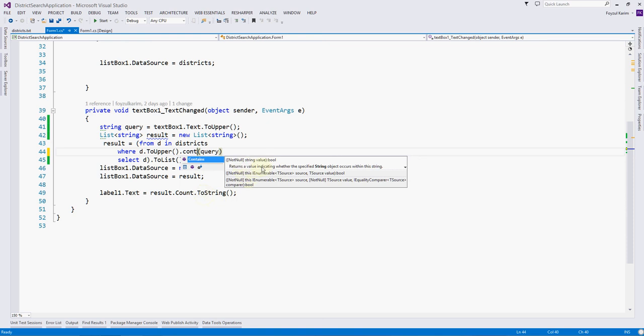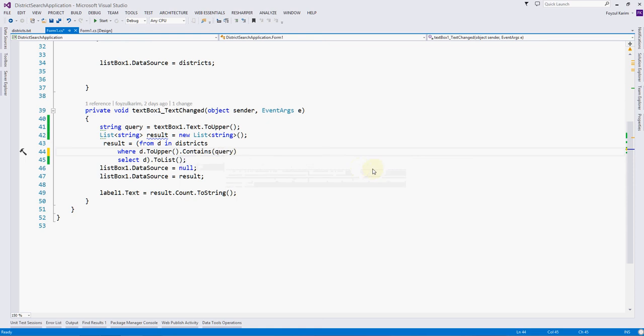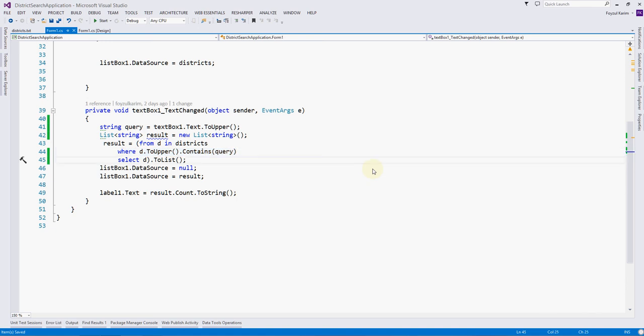It returns a value indicating whether the specified string object occurs within the string. That means it checks whether our query is any part of the D, that means into the district. If it finds it, it's returning true, and if true, our new list will have that D, that means the value. So let's run again.